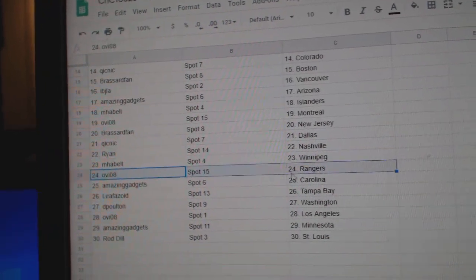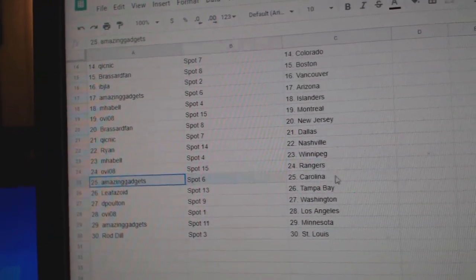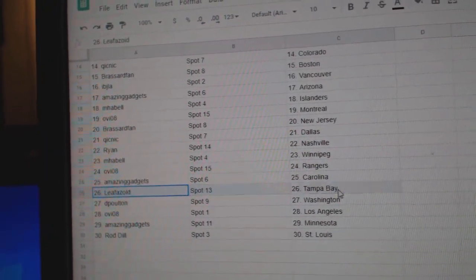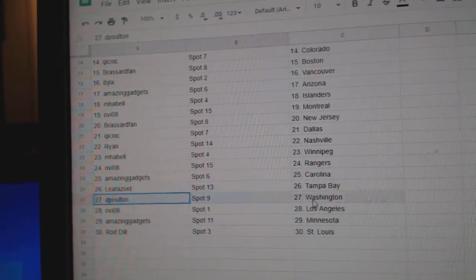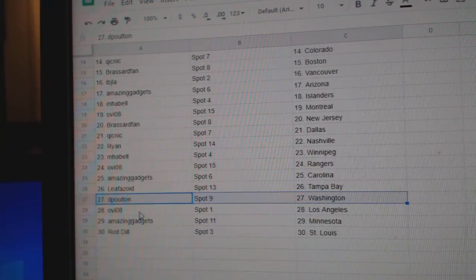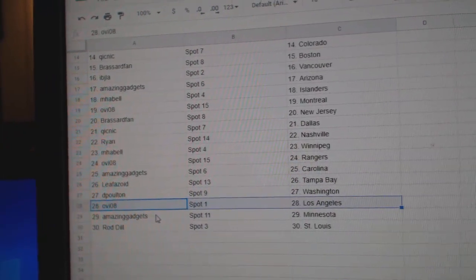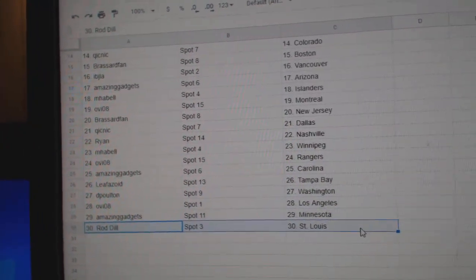OV, Rangers. Amazing, Carolina. Leafs got Tampa. Dee Poulton's got Washington. OV, LA. Amazing, Minnesota. And Rod, St. Louis.